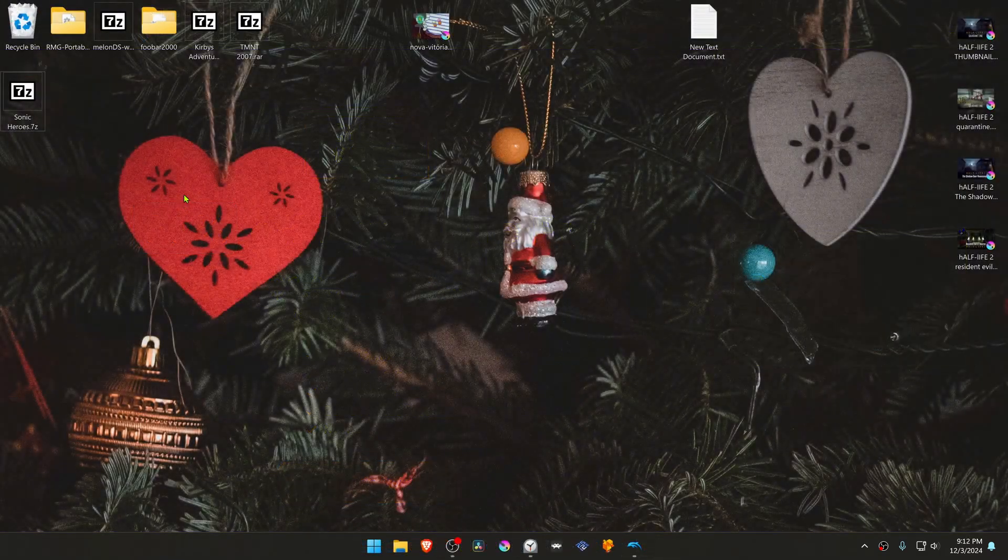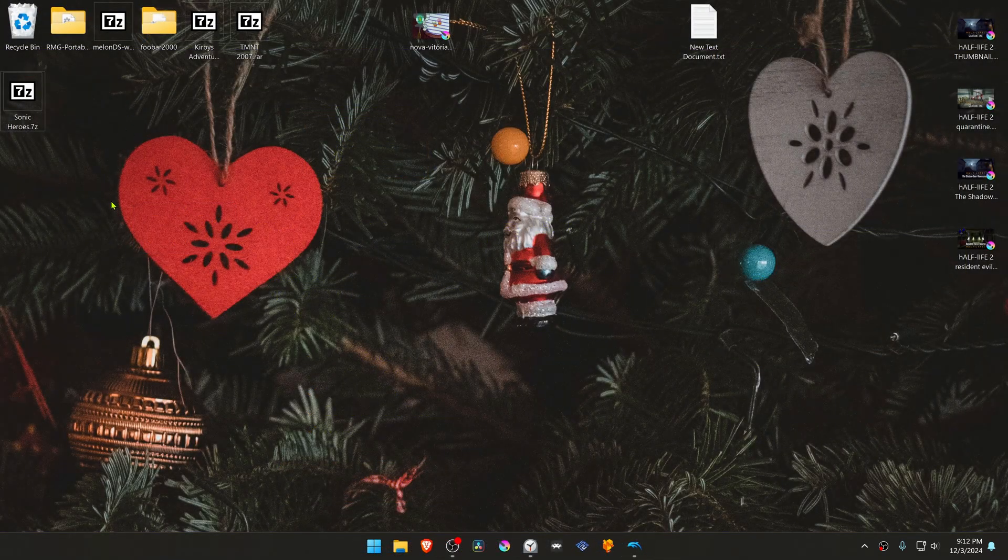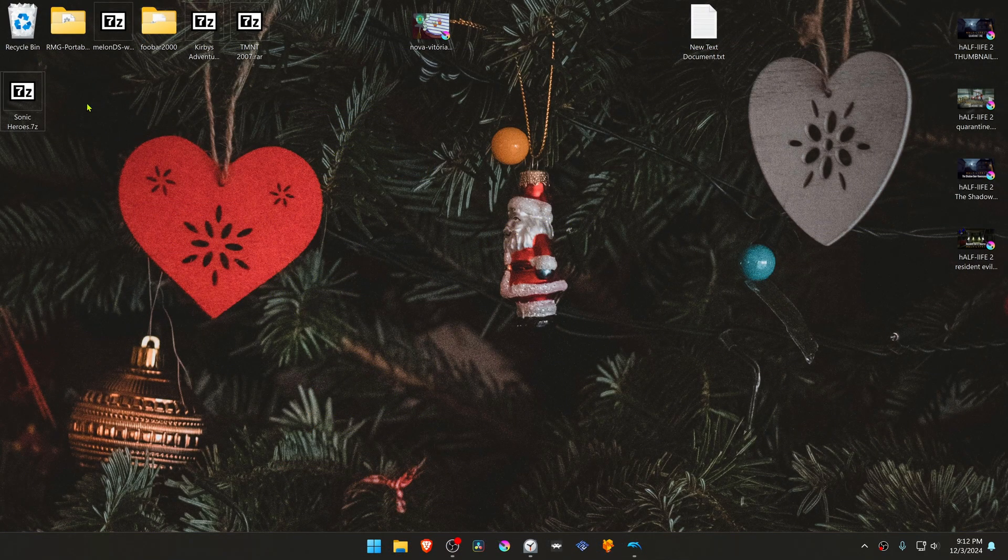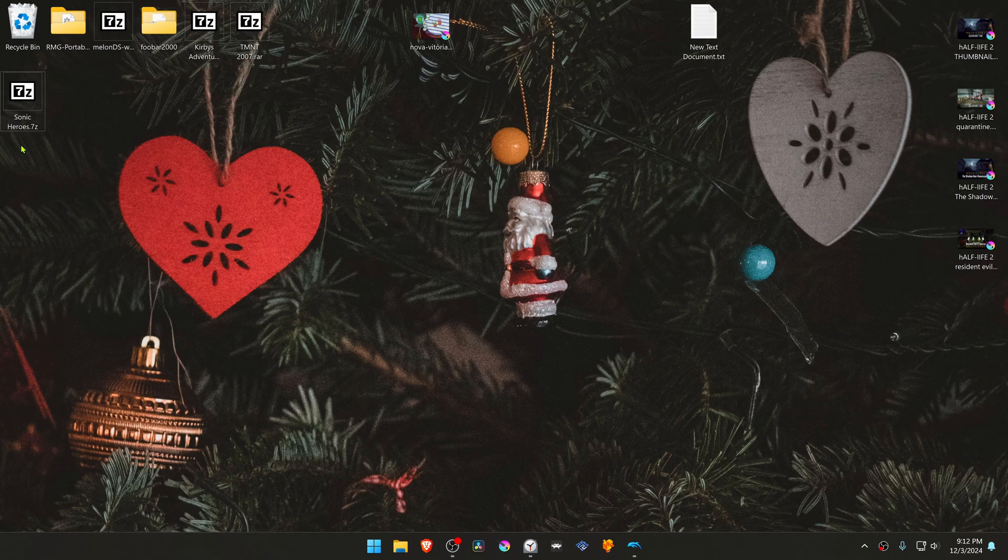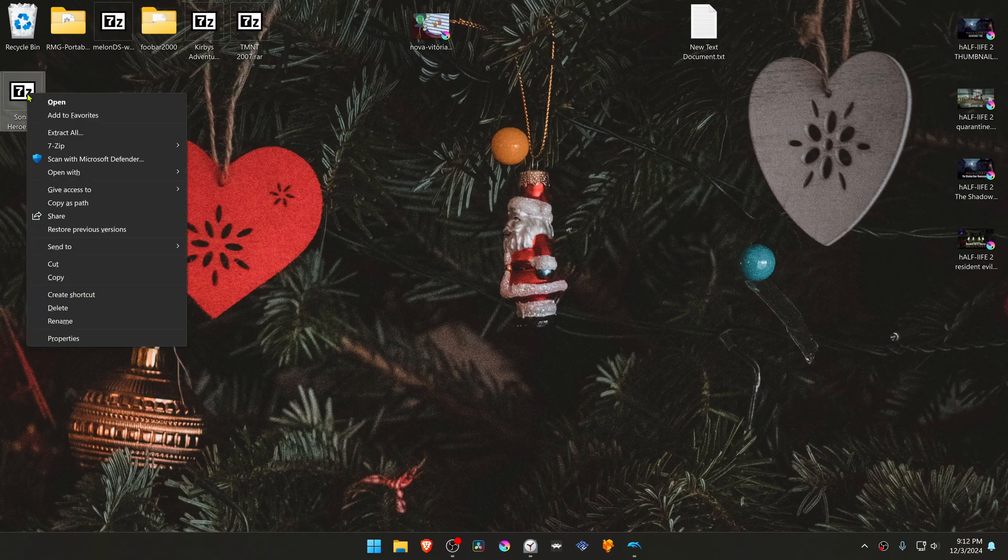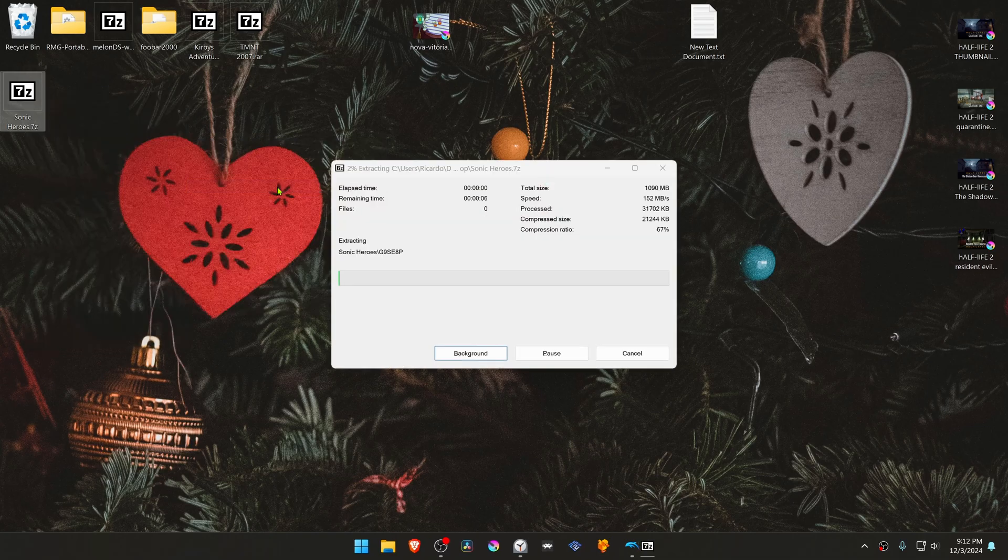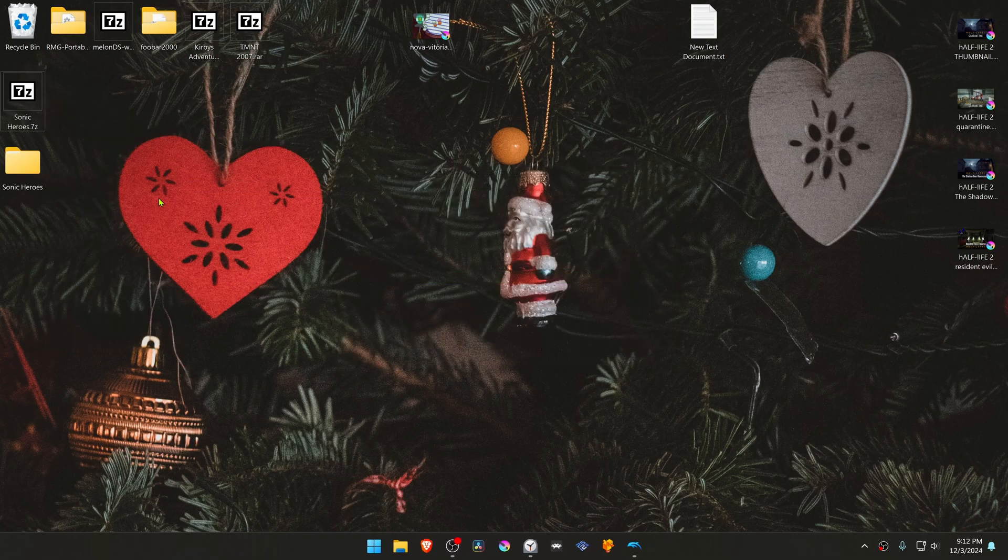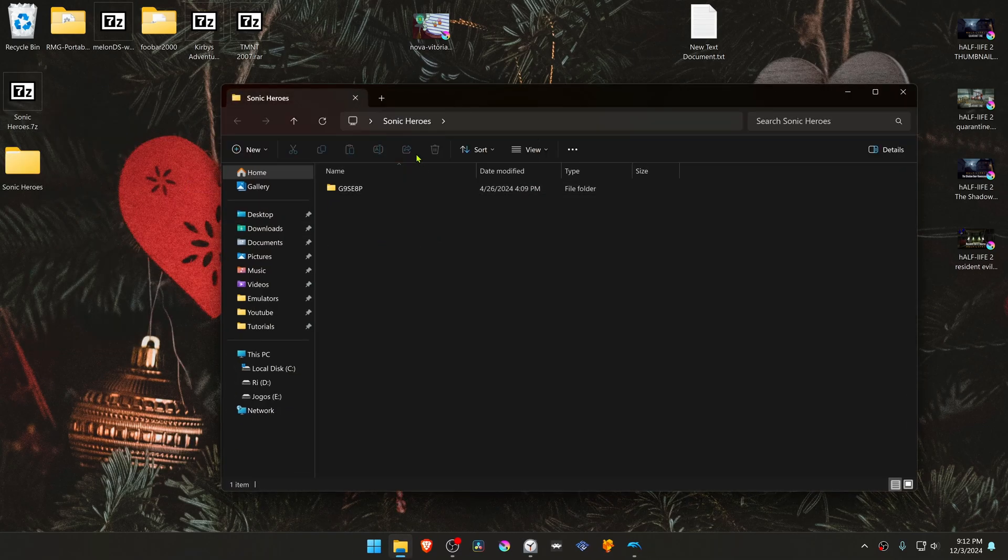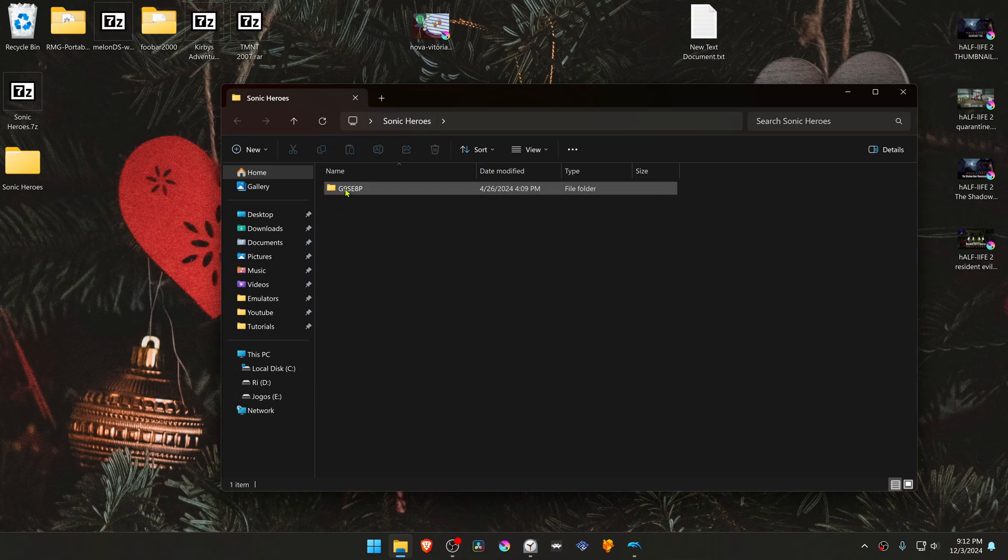After the download is complete, go to where you have downloaded the textures and now we need to extract them. If you're using 7-Zip with Windows 11, you can hold Shift, right-click on top of it, then go to 7-Zip and extract here. Then go inside of this folder, copy or cut the folder with the game ID.